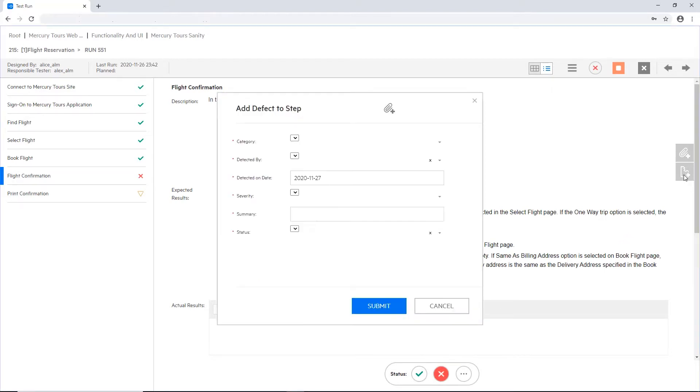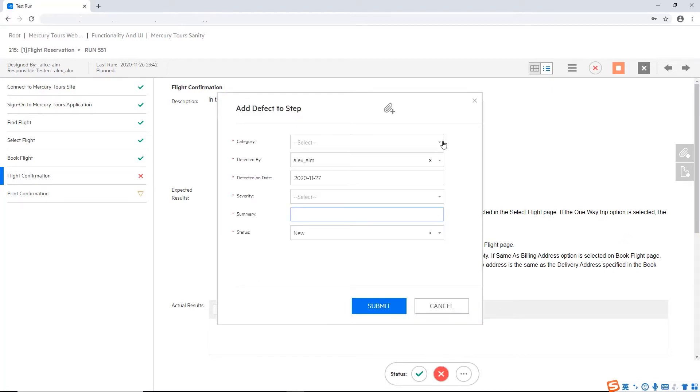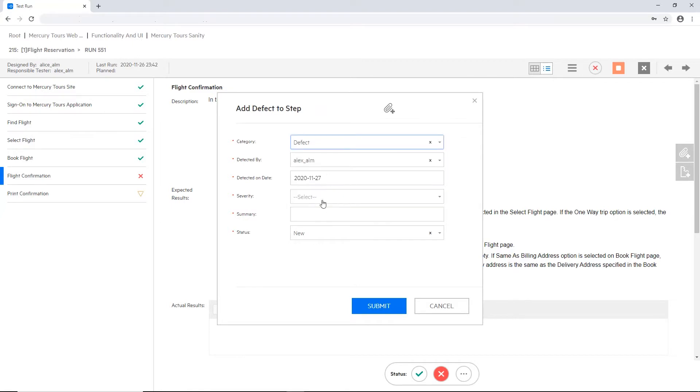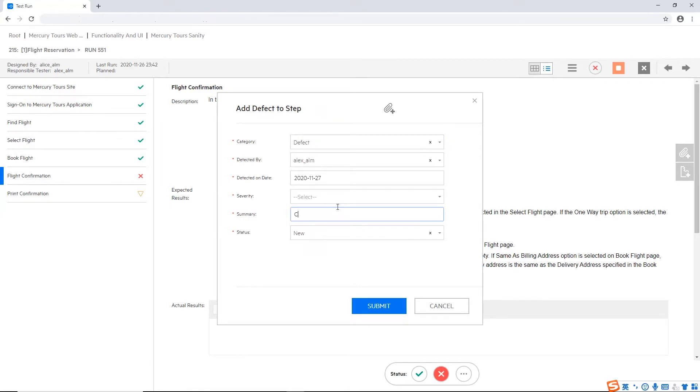And let's open a defect. So we can open a defect and attach it to a step directly from this interface, fill in here all the mandatory fields, and submit it.